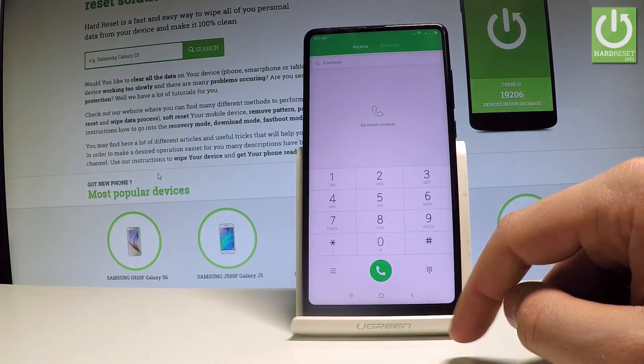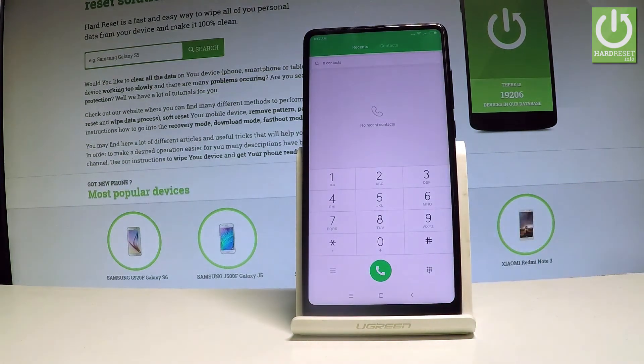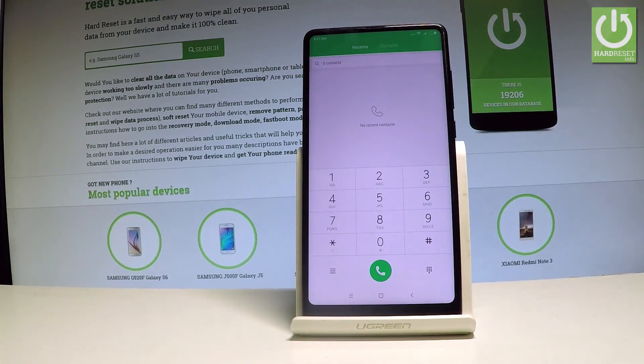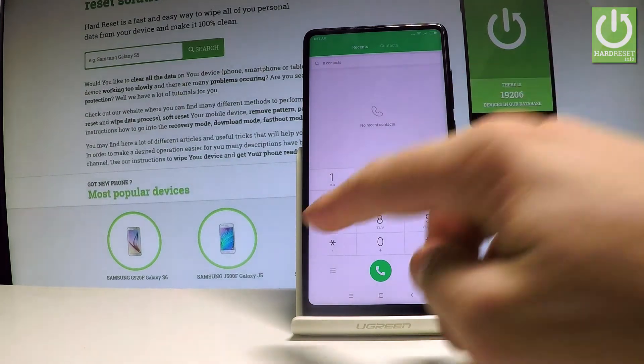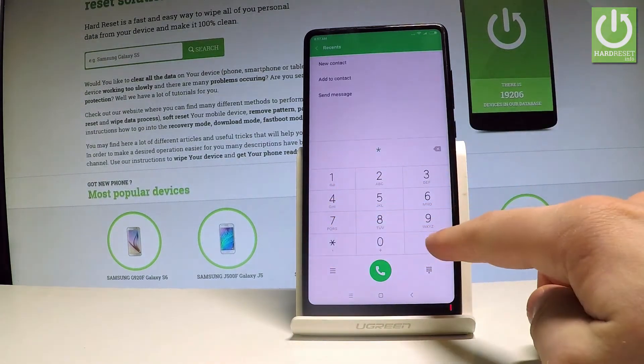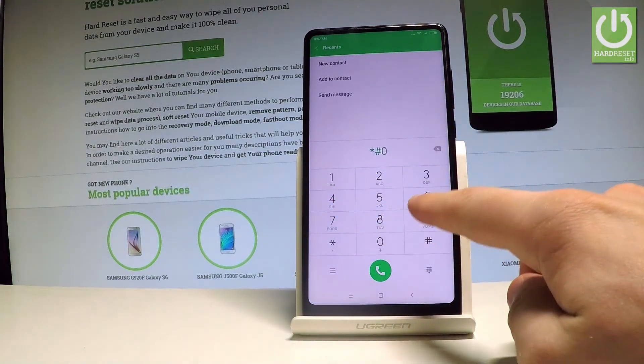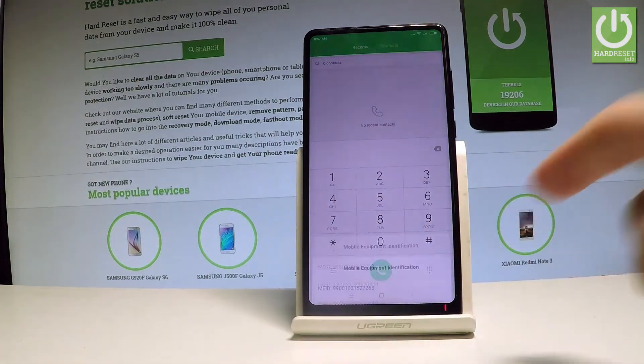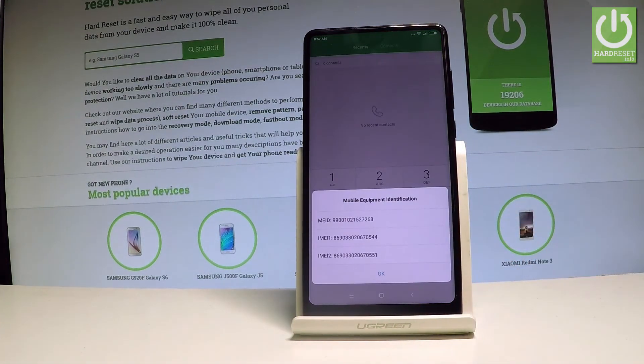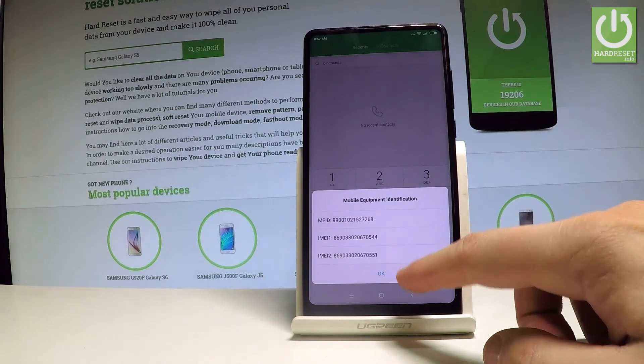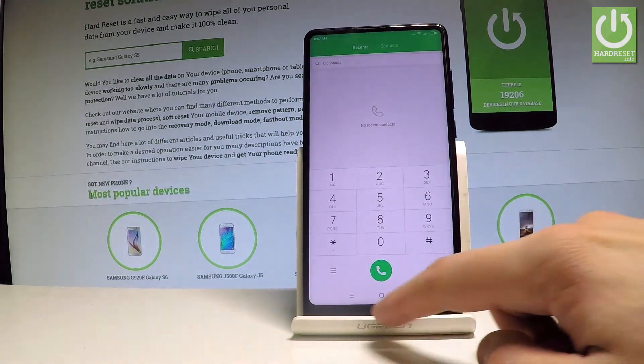And at the end, let me just show you how to check the IMEI number by using a secret code. Let's just enter star hash, 06 hash. And the IMEI number just pops up in front of you. Tap OK to close this window.